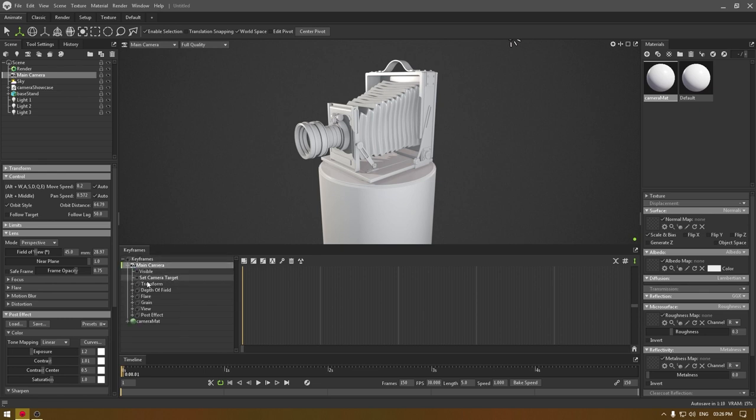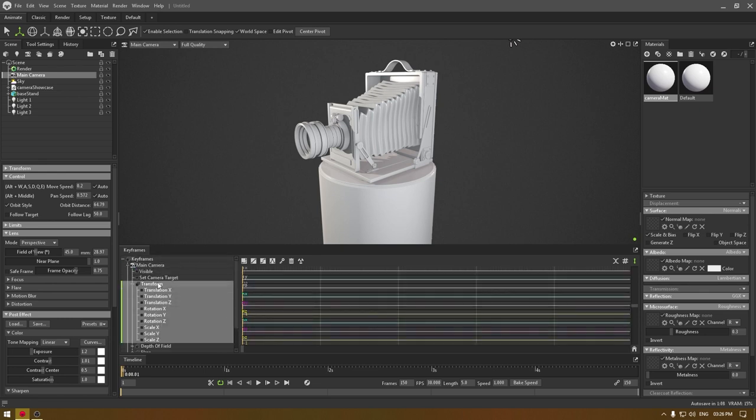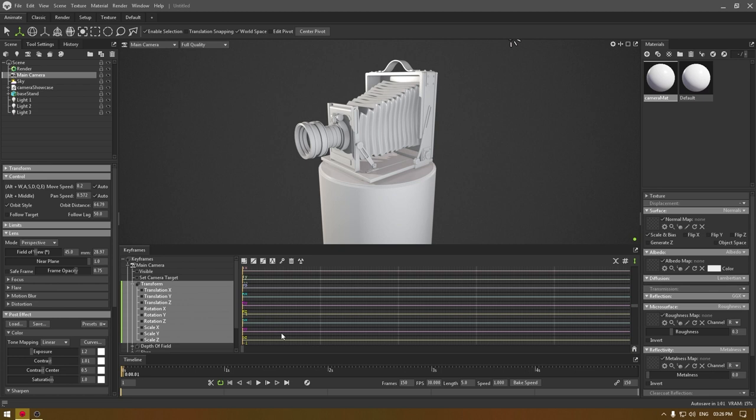I'm going to click here and in the transform I'm going to expand this. Here we are going to add the animation. This is our initial point and from this frame we are going to add keyframes to create the animation.